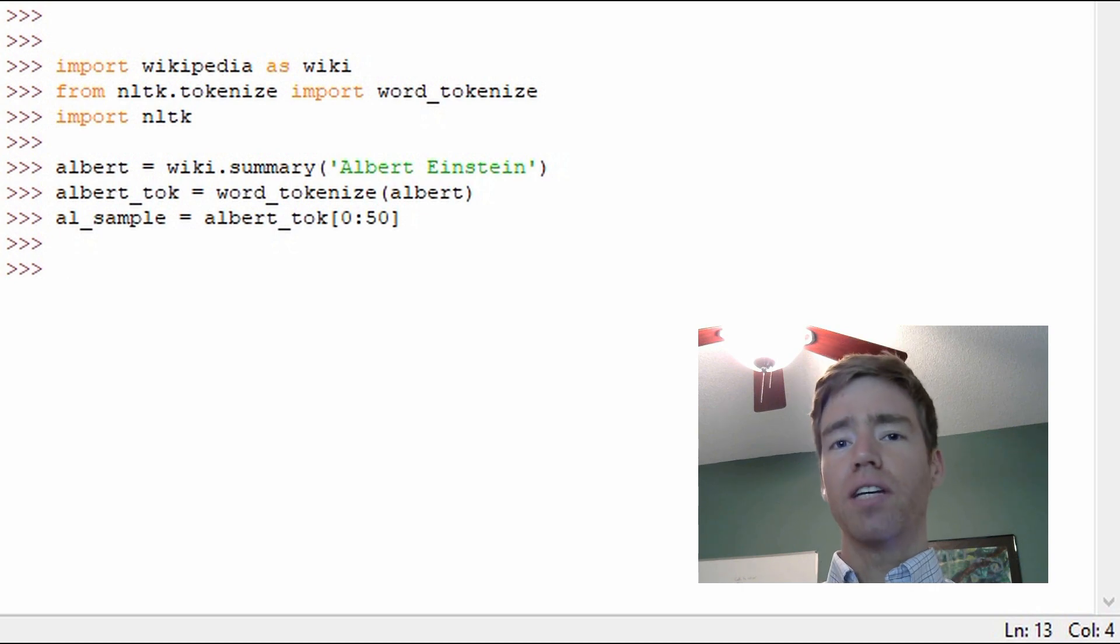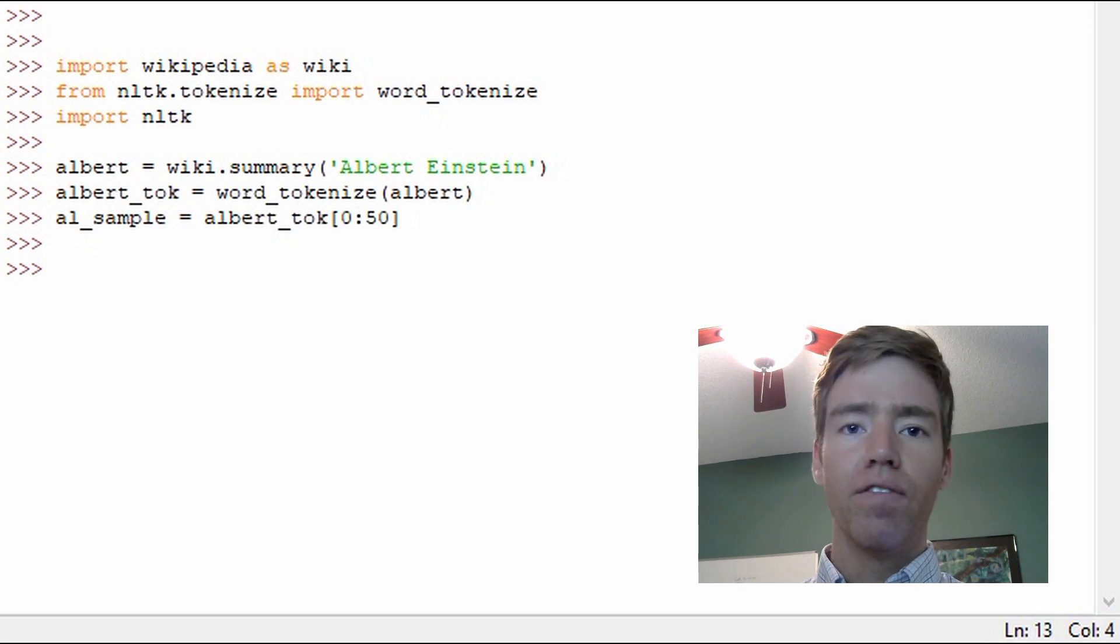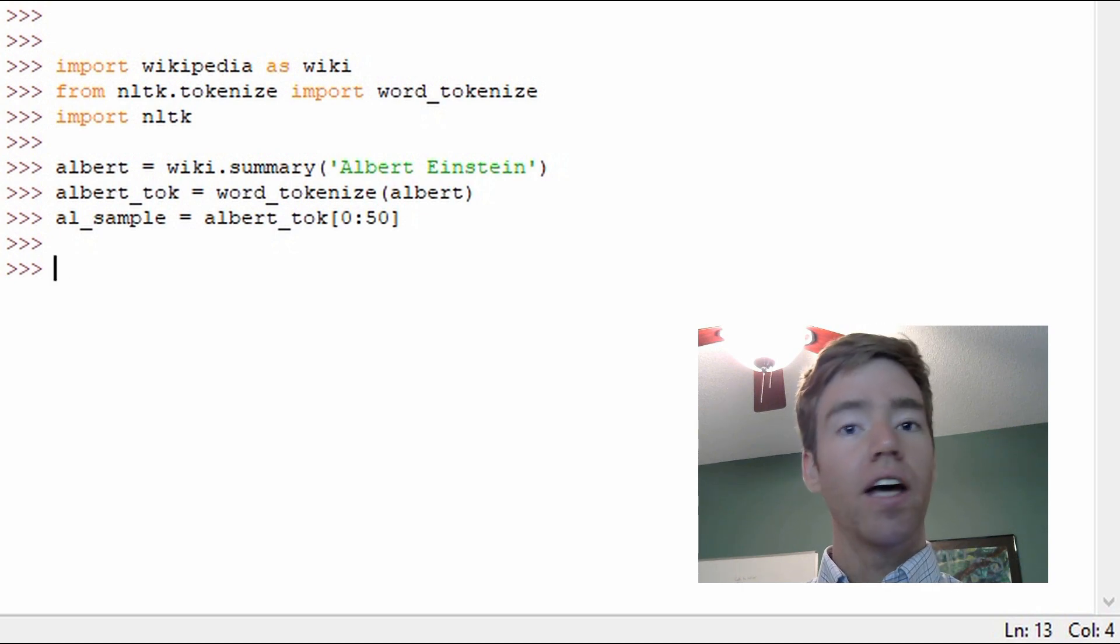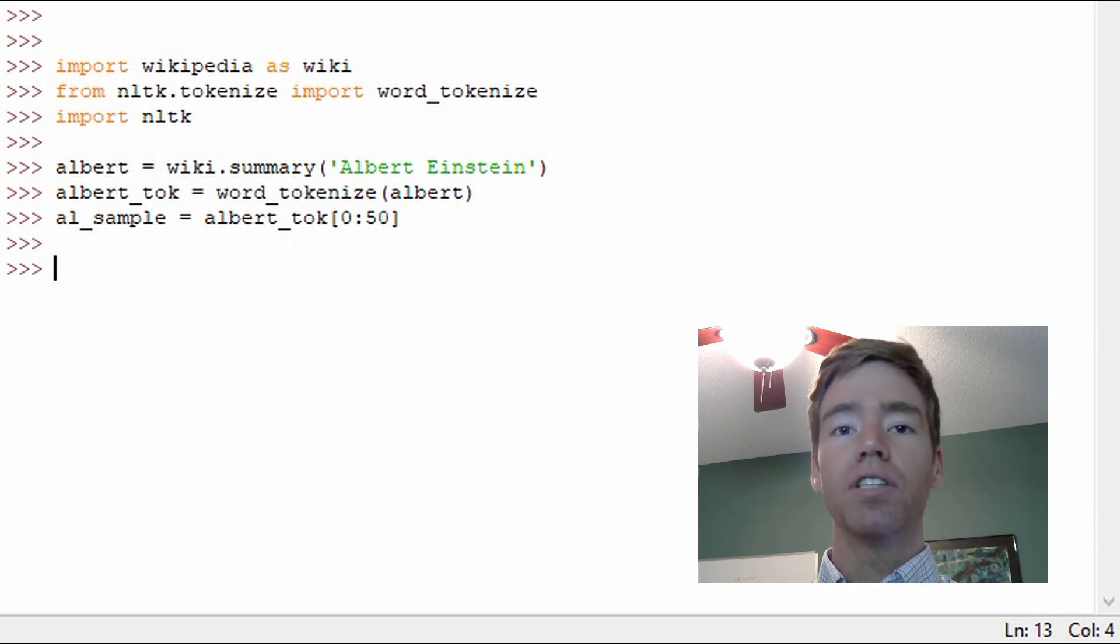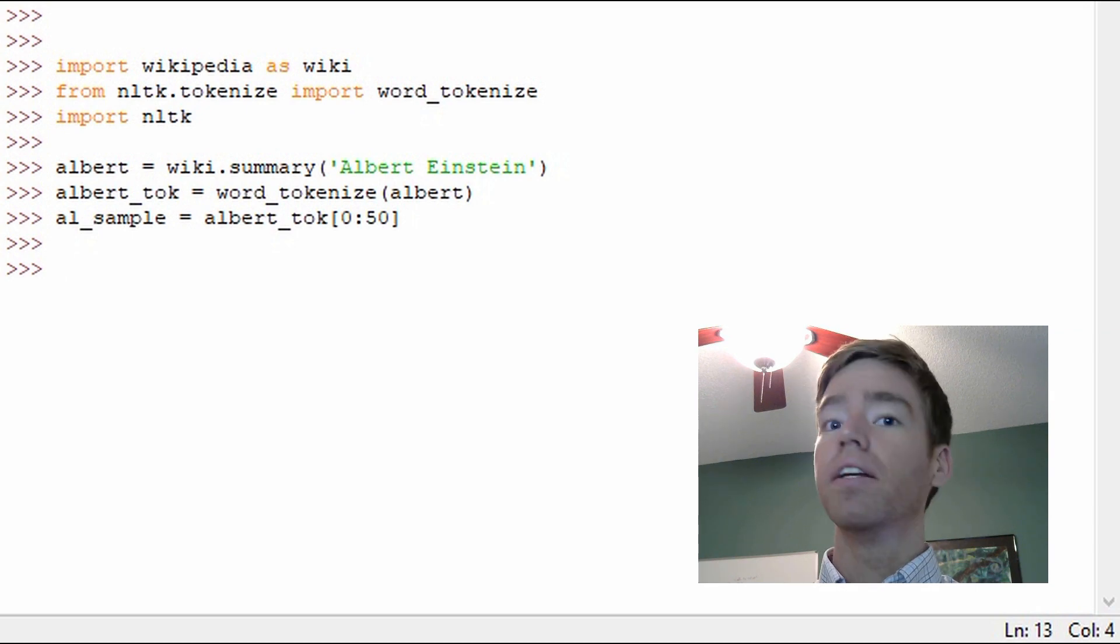So for example we have verbs, nouns, adjectives. You might be familiar with those. For example, a noun is a person, place, or thing, or idea.